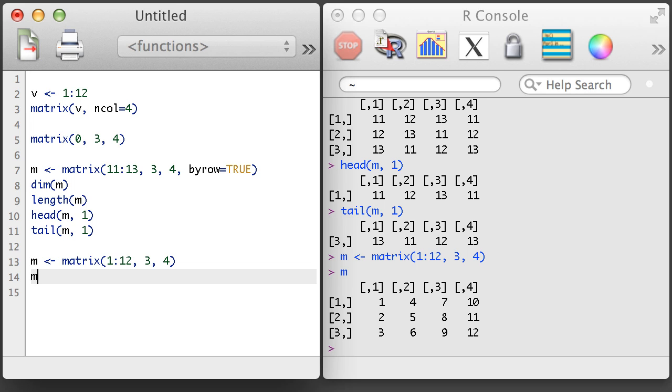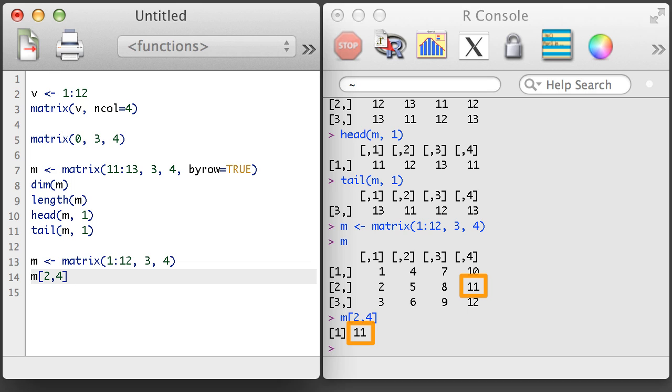Like with vectors, we can subset a matrix to select one or more parts of the matrix. But since a matrix is two-dimensional, we need to specify two dimensions in the brackets. For example, if we use 2,4, we will get the element in the second row and the fourth column.